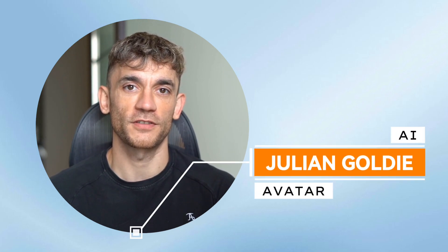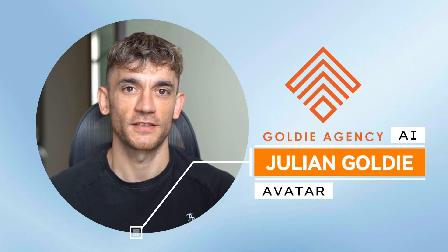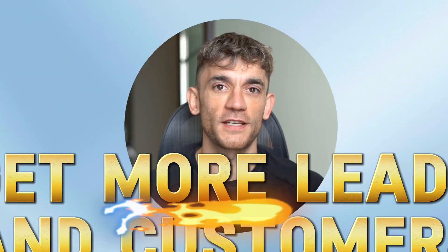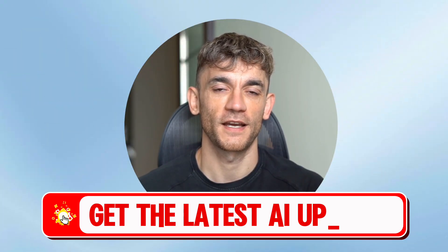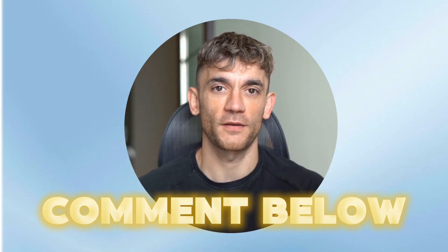Hey, if we haven't met already, I'm the digital avatar of Julian Goldie, CEO of SEO agency Goldie Agency. Whilst he's helping clients get more leads and customers, I'm here to help you get the latest AI updates. Julian Goldie reads every comment, so make sure you comment below.